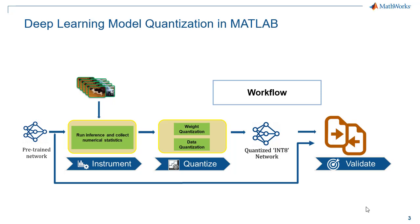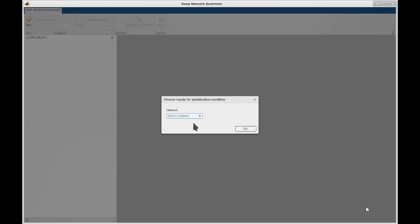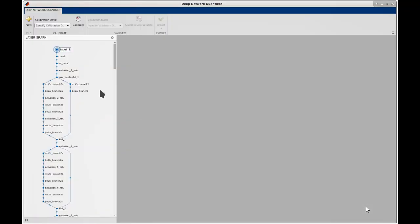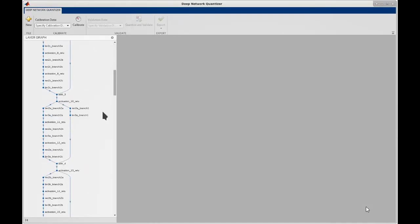Let's take ResNet50 as an example network to go through this workflow. Here is the Deep Learning Quantizer app, where you first import the network from the MATLAB workspace and you will see the network structure displayed on the left side pane.